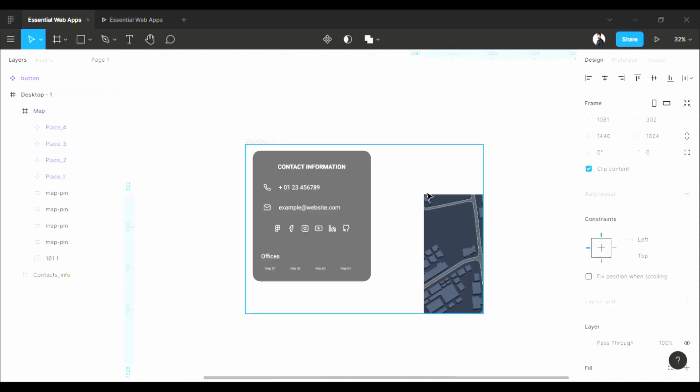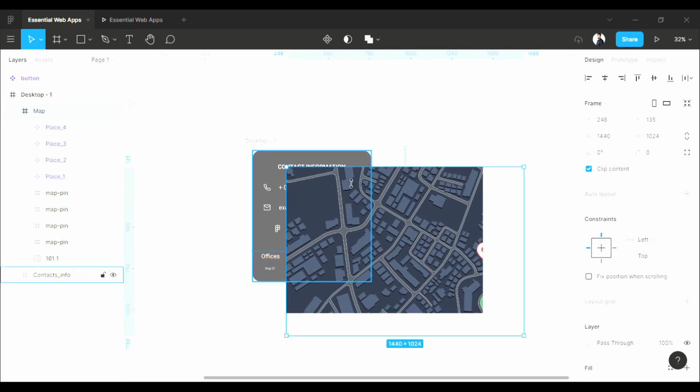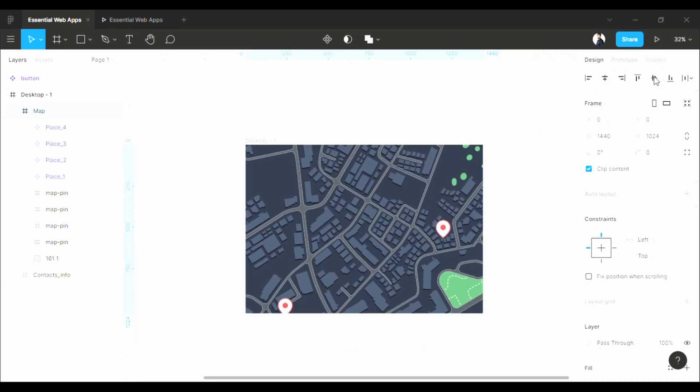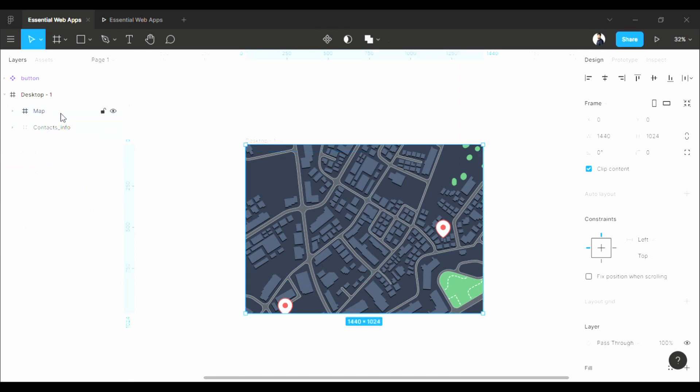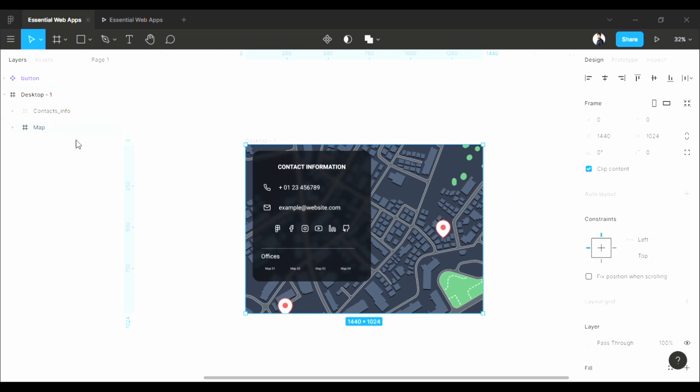Now pull this map frame into the desktop frame and align it properly. If the size is right, it will just fit in. And I want this contact info over the map, so pull it down. Now let's start the prototyping.